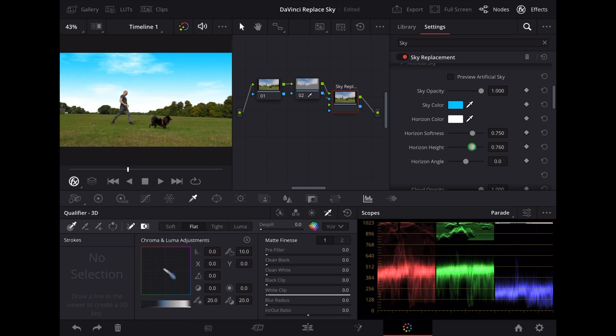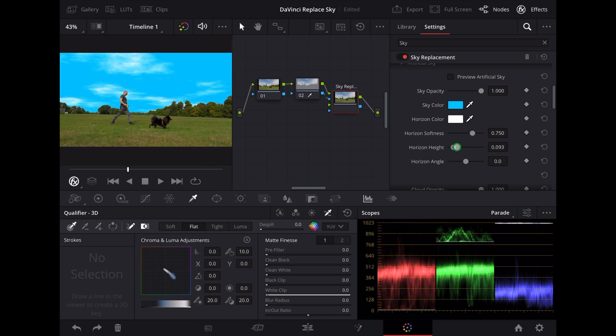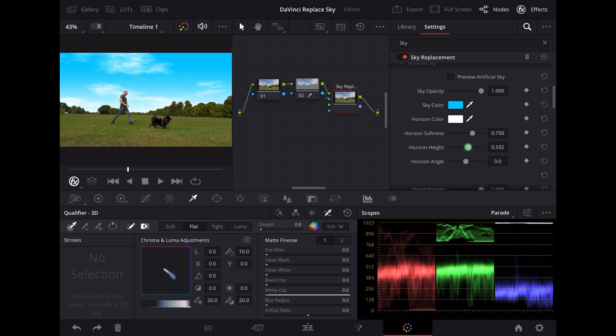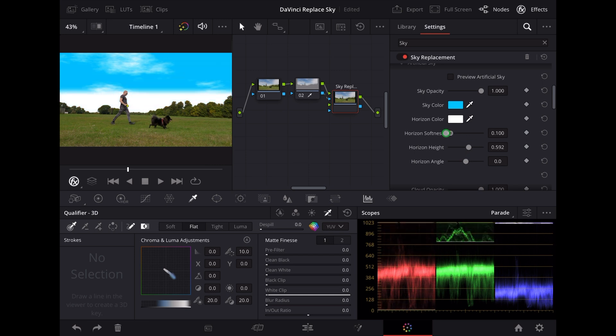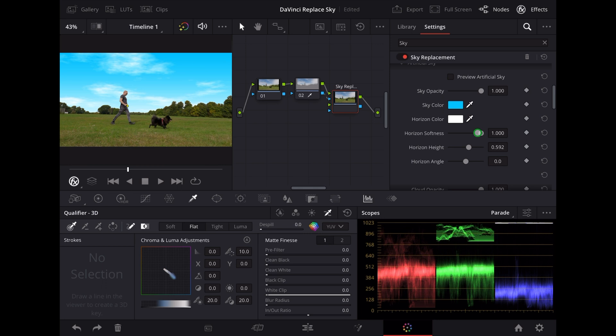We can alter the horizon as well, we can alter the horizon height. We can also do the horizon softness and bring that up to give it more of a fade.